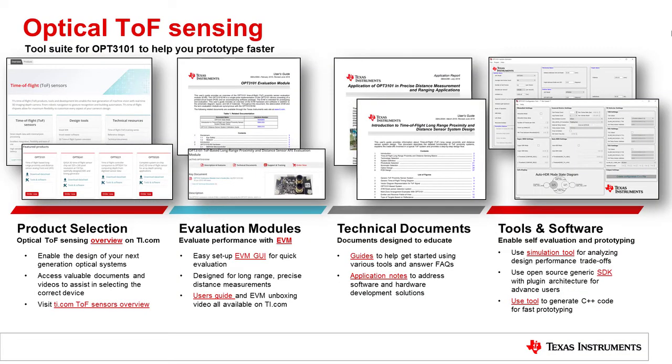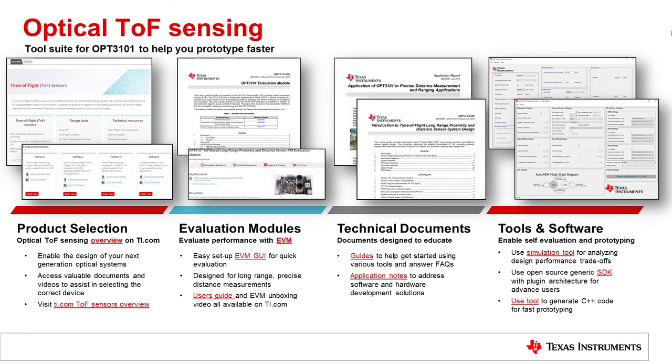To access all the tools and documents that we created to help you prototype easier and faster, visit ti.com/opt3101. If you need technical support with OPT3101, visit ti.com/support where you will find a variety of ways to connect with us. Thanks for watching.